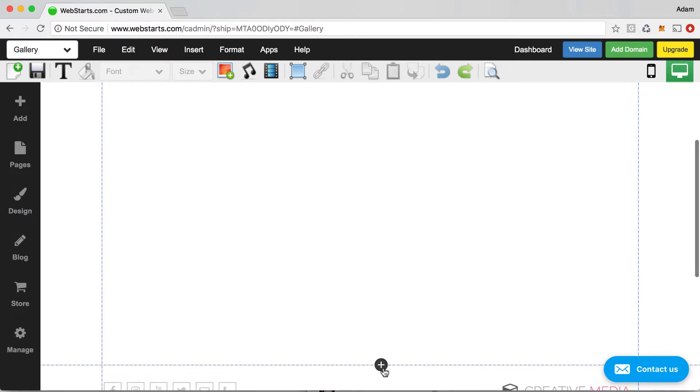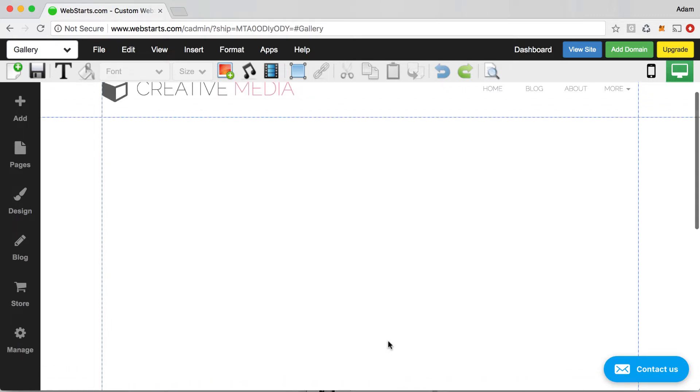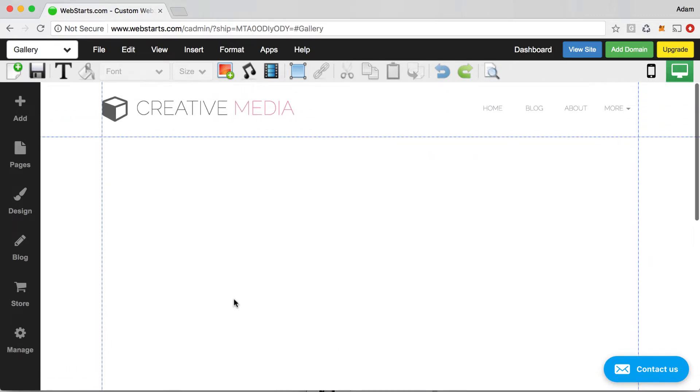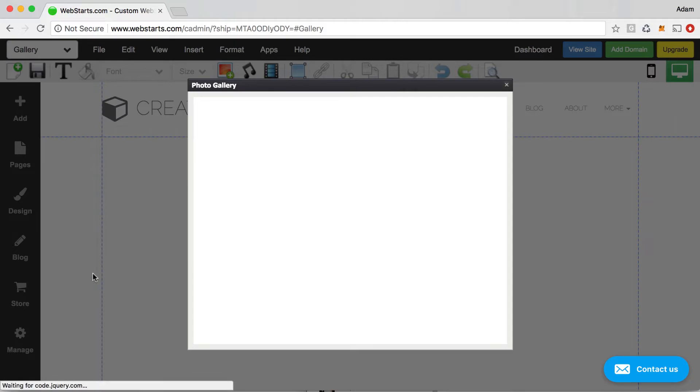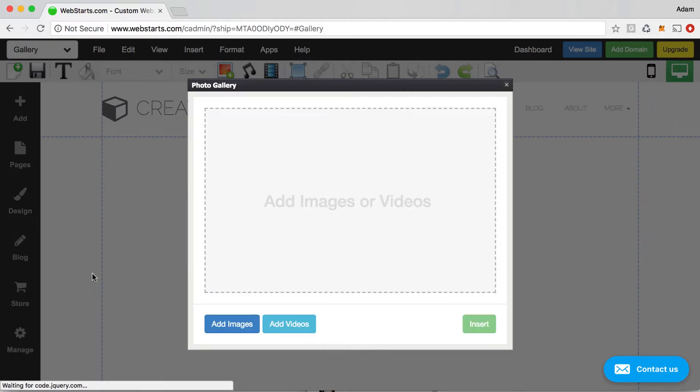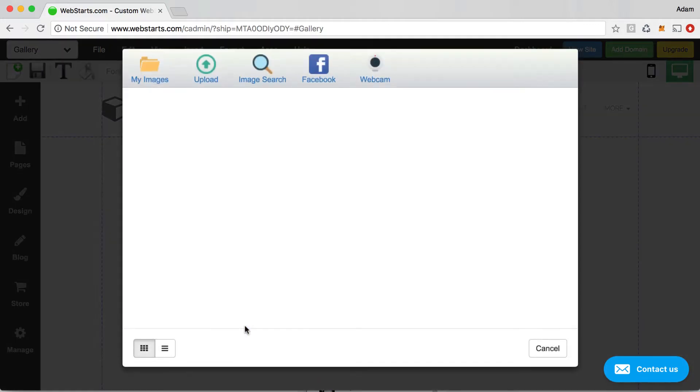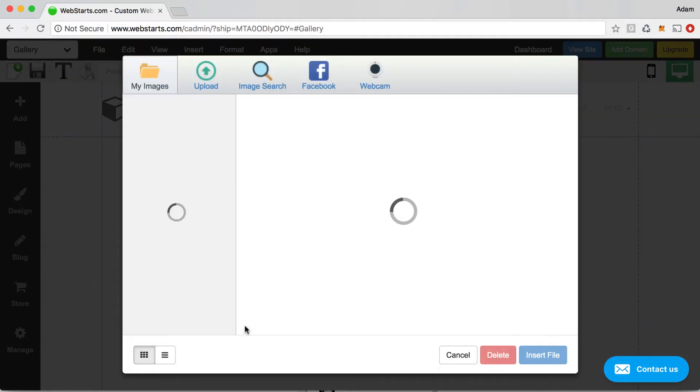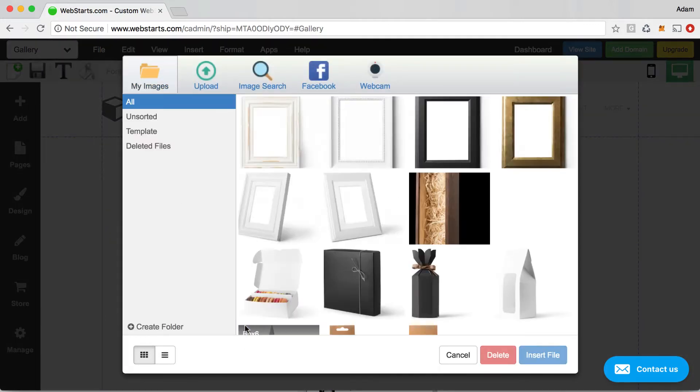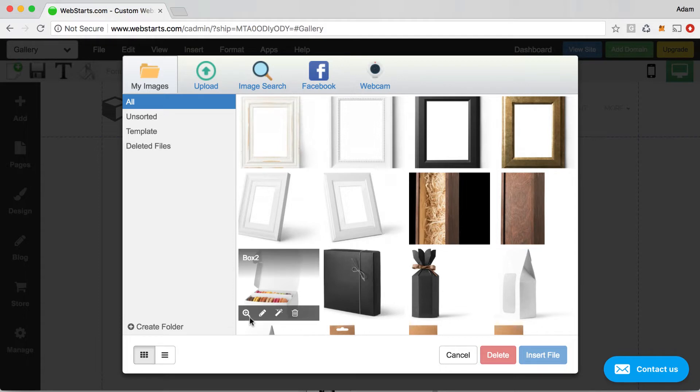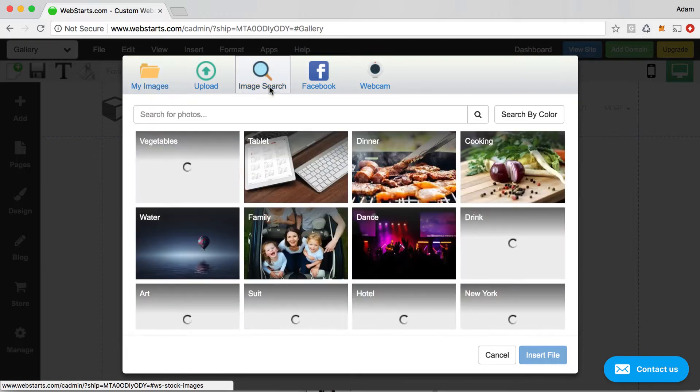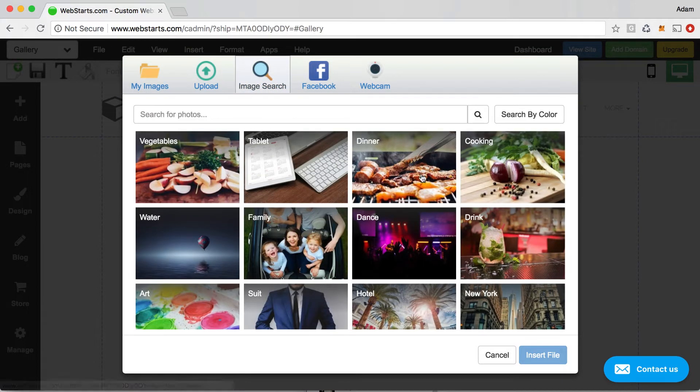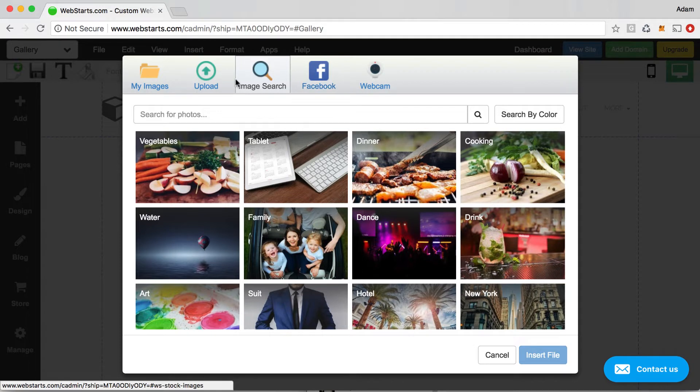I clicked the plus down here to create a little bit more space so that we can work with. Let me jump right in and show you how to add a gallery to your page. Click on add and then click gallery. This modal will pop up and from here you'll be able to click on the add images button and then choose images that you've previously uploaded to your file manager, upload images from your local computer, or you can even search for images using our image search library as well as your Facebook account and your webcam.